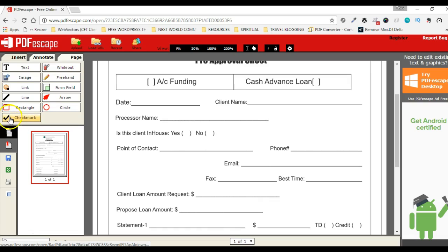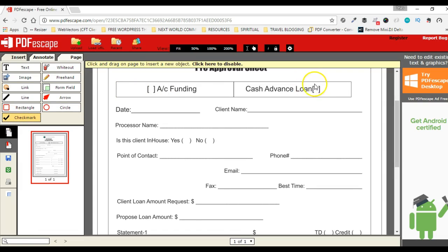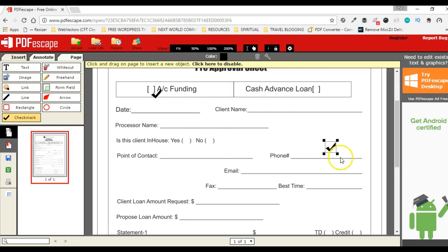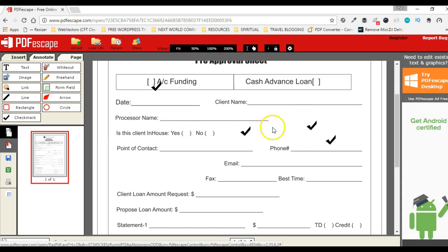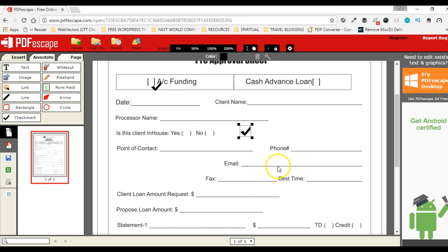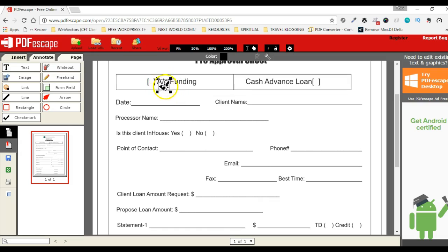If I want to use a check mark, I'll click on the check mark button to select it. If I want to put a check mark somewhere I just click on it — that's done. Until I click it again to disable it, wherever I click the mouse it will keep inserting check marks. To disable it I either click the button again or click elsewhere. I can select an unwanted check mark and just hit the delete button to remove it.